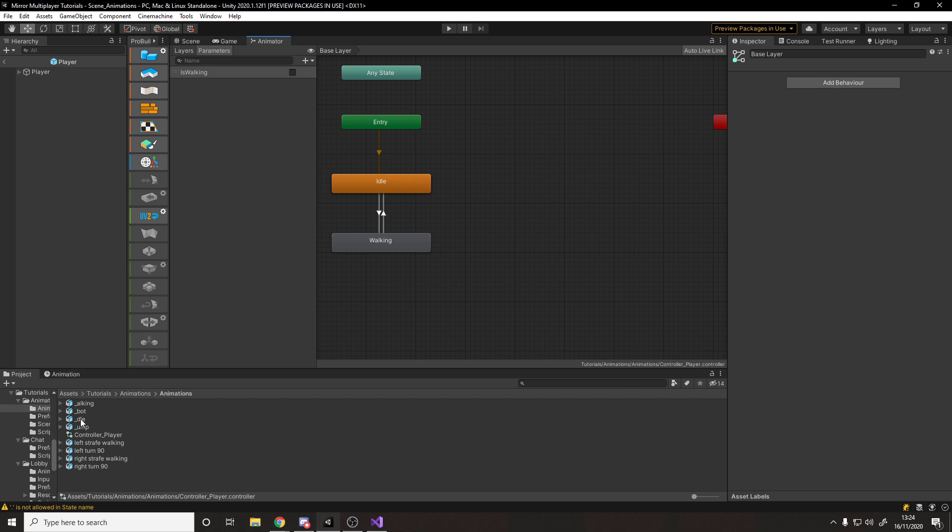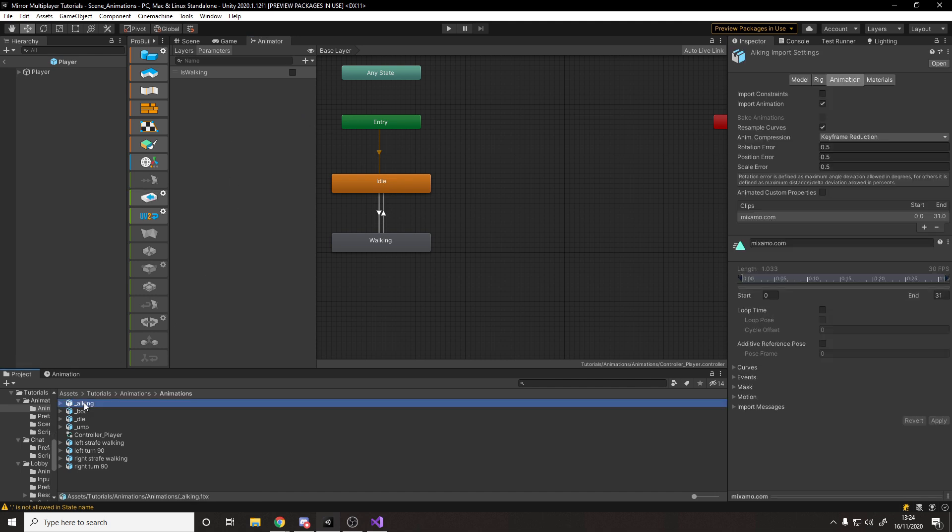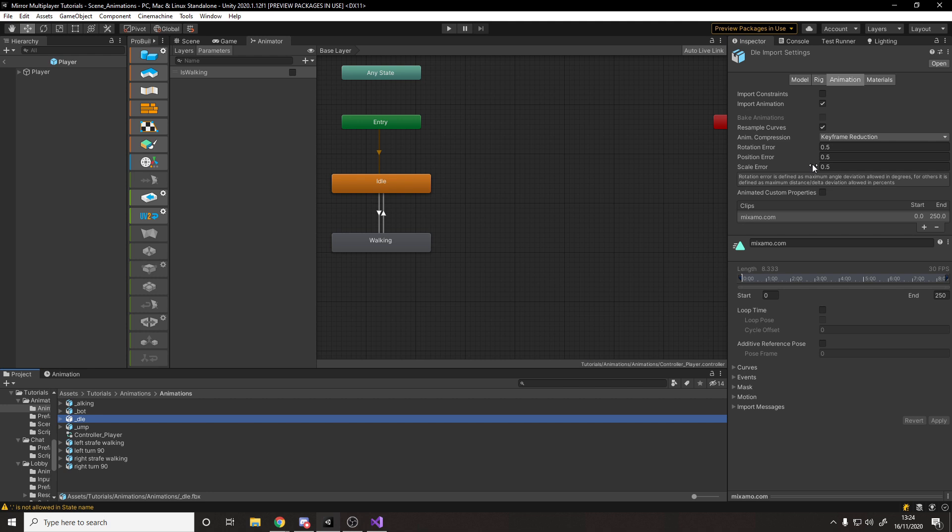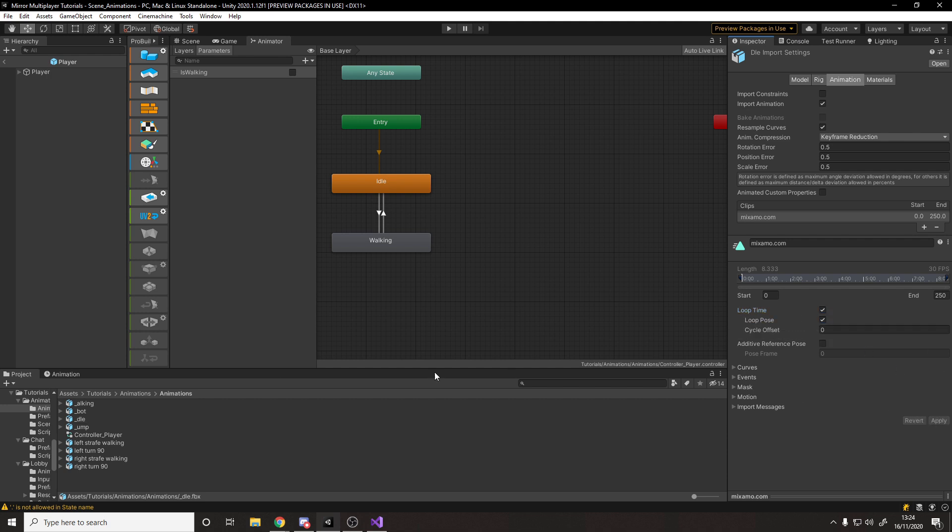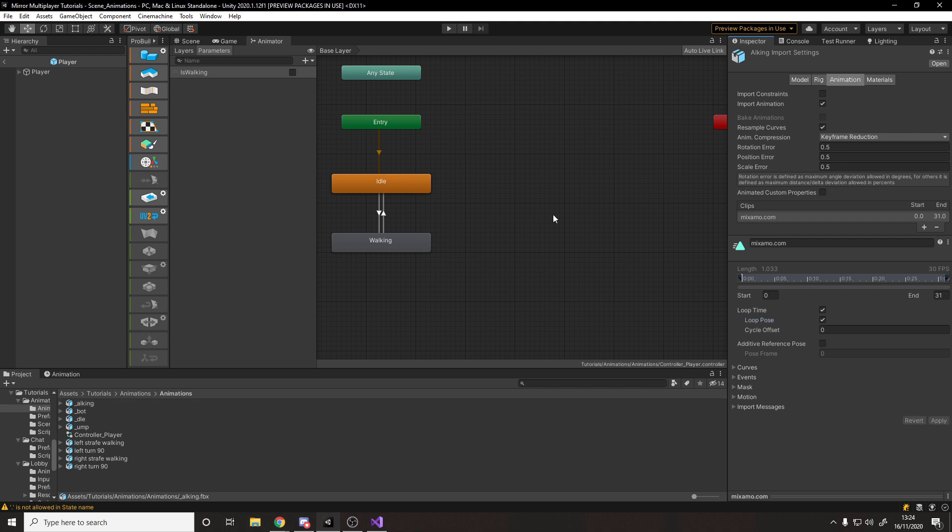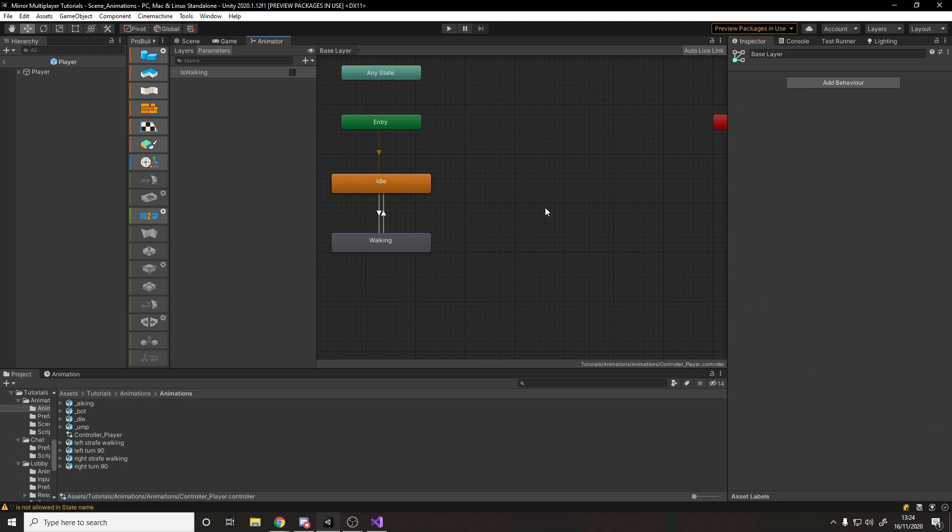Because if we go to this idle animation, you'll see over here on the side, it doesn't have loop time, which means that when the animation ends, it just freezes rather than looping back to the start. So we can check loop time. And we can also check loop pose to make it blend seamlessly. That sounds pretty good. So let's apply those both. And then we want to do the same for the walking. So if I click walking, let's tick them both and hit apply.